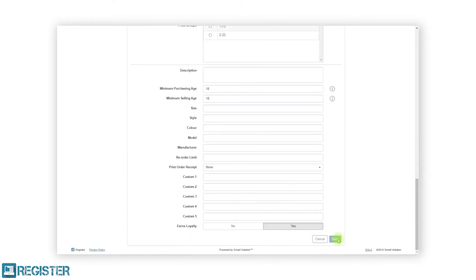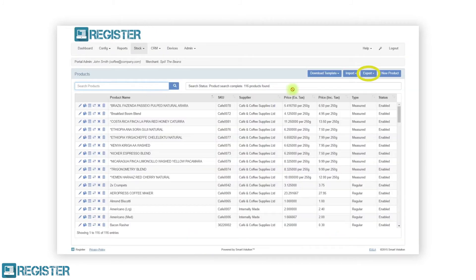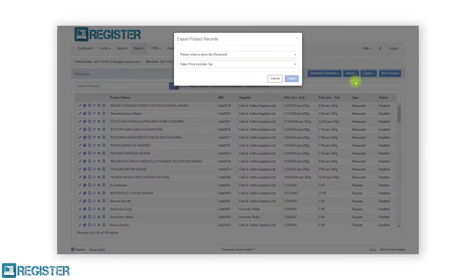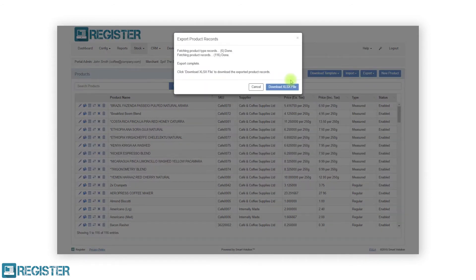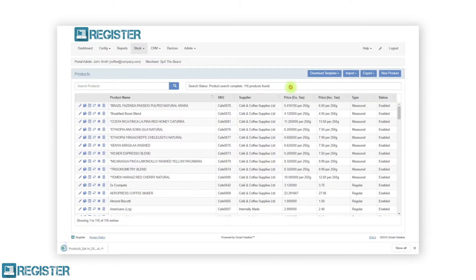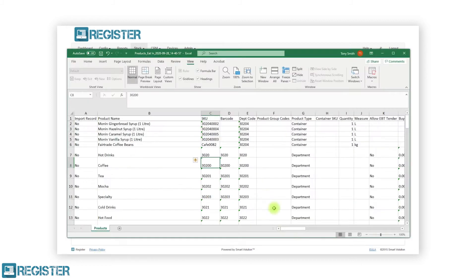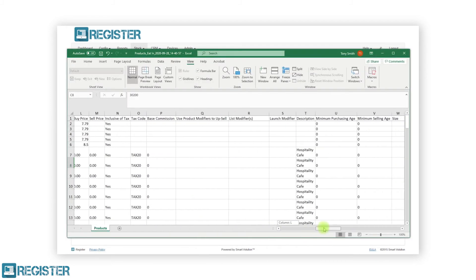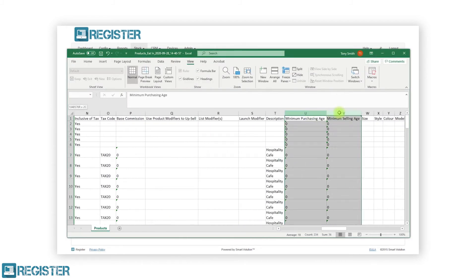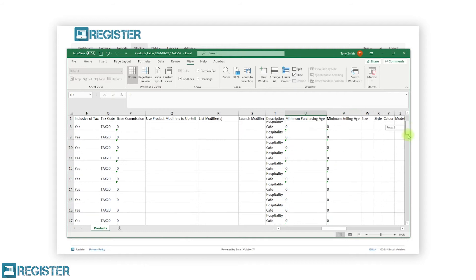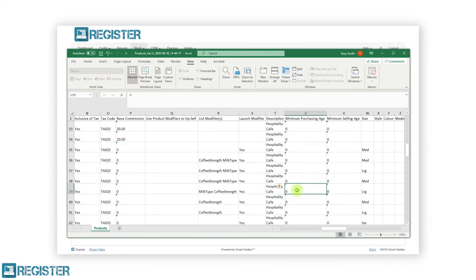To edit multiple products, click export, then export product details and download the XLS file. Once you have your spreadsheet open, you can enter the minimum ages for the appropriate products in the spreadsheet. Don't forget to enter the word yes on import record for any row you have updated.